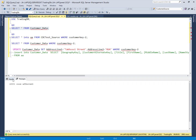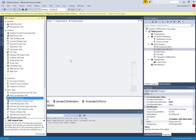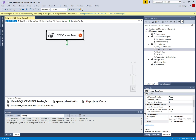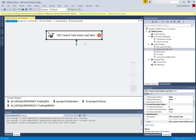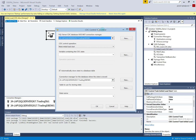This is SQL Server Data Tools, where I will design the package for the initial load using CDC. I have to use the CDC control task for the initial load and configure it. First I have to give it a proper name — this control will be marked for the initial load. I have used the proper naming convention and now I need to configure this control.